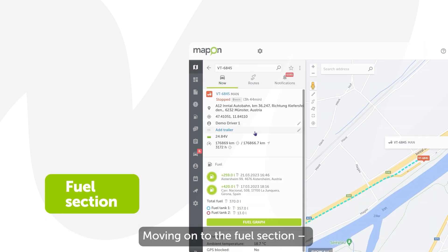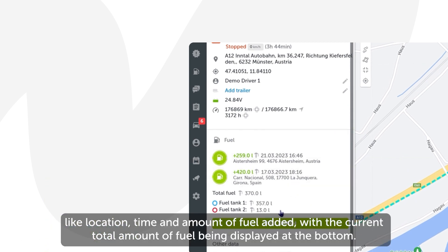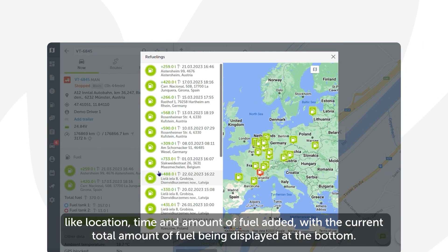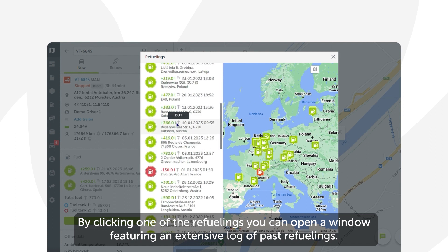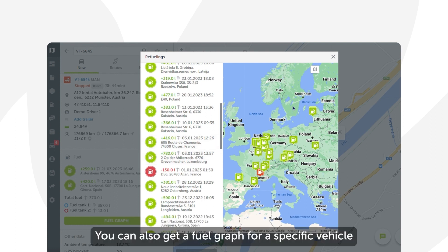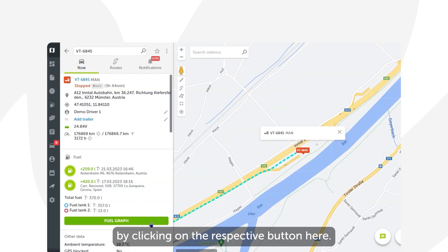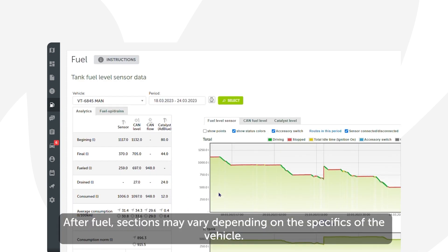Moving on to the fuel section — here you can see data on the two last refuelings: location, time, and amount of fuel added, with the current total amount of fuel displayed at the bottom. By clicking one of the refuelings you can open a window featuring an extensive log of past refuelings. You can also get a fuel graph for a specific vehicle by clicking the respective button.